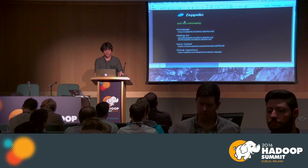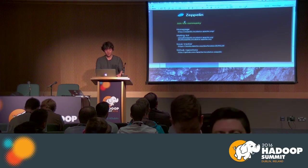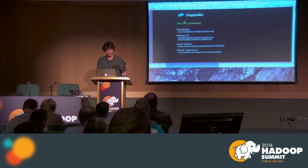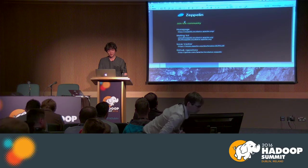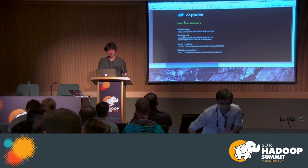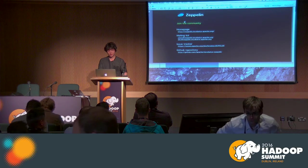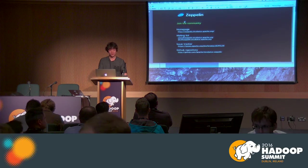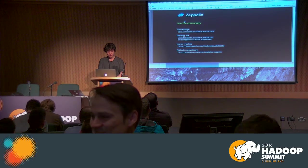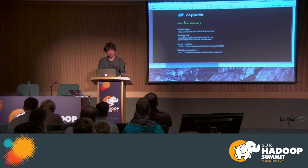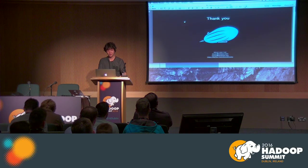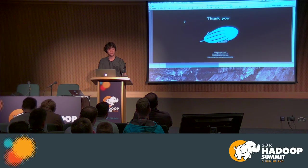Here are the homepage and mailing list addresses as well as our source repository. Please visit and please join the community. Thank you.